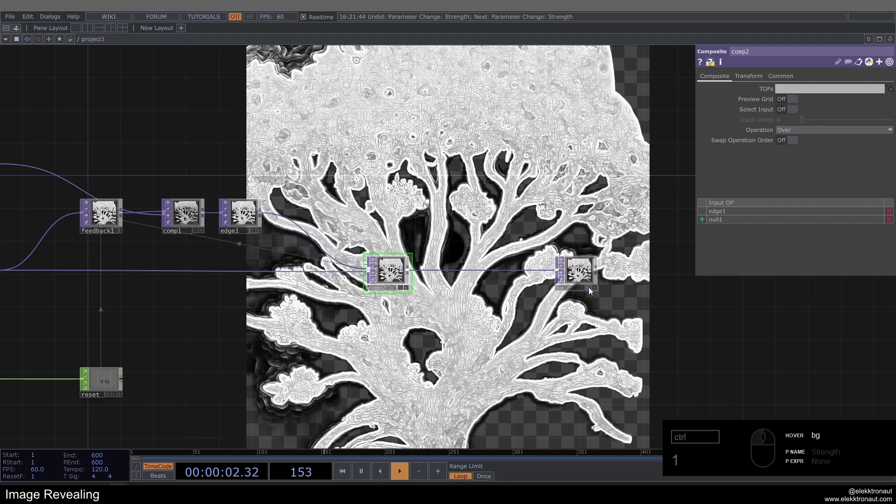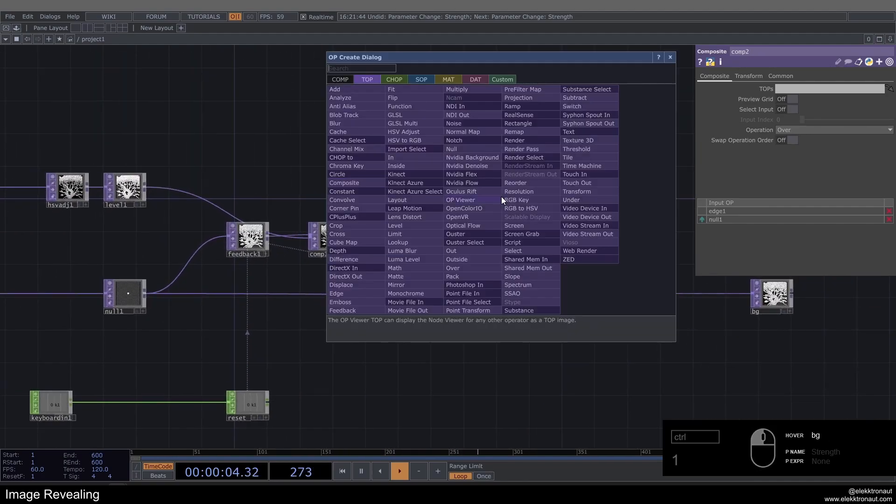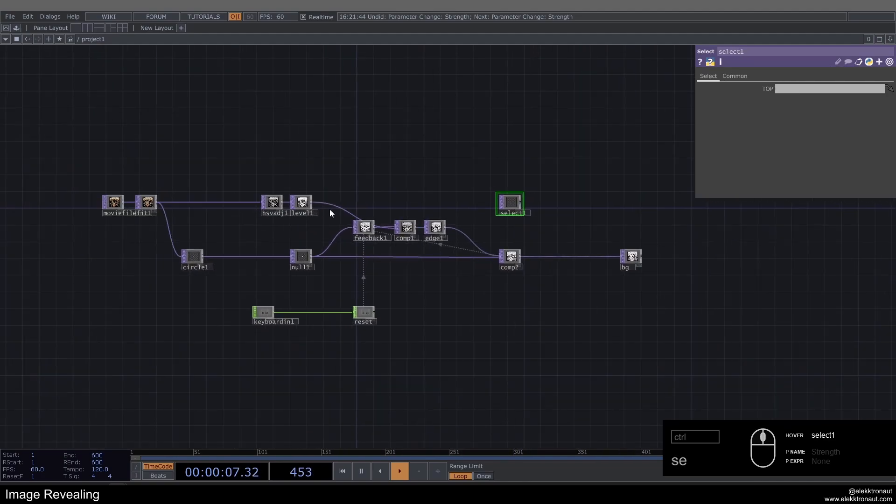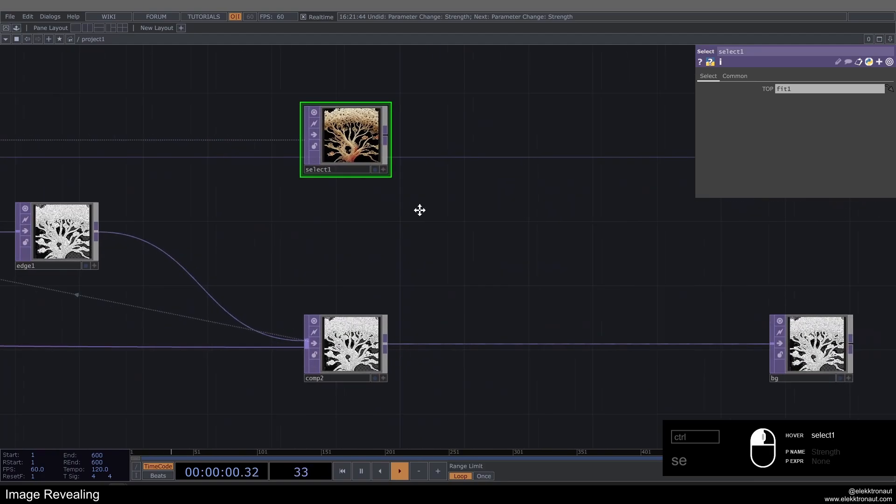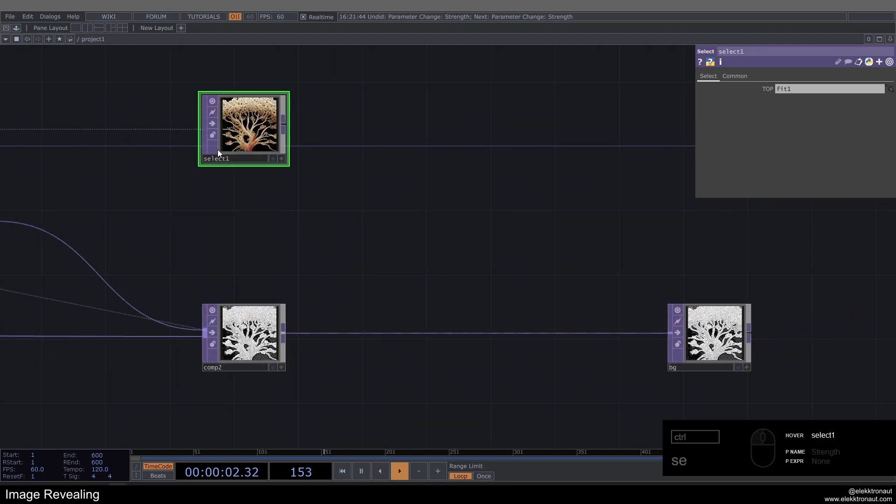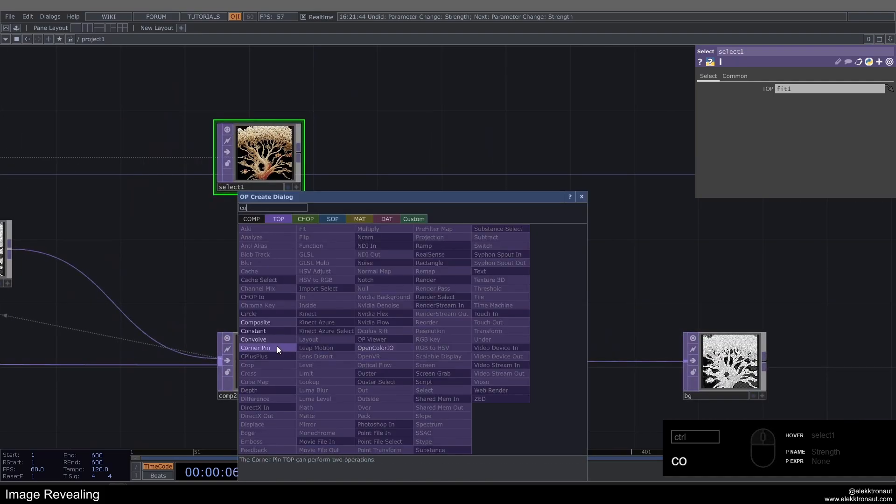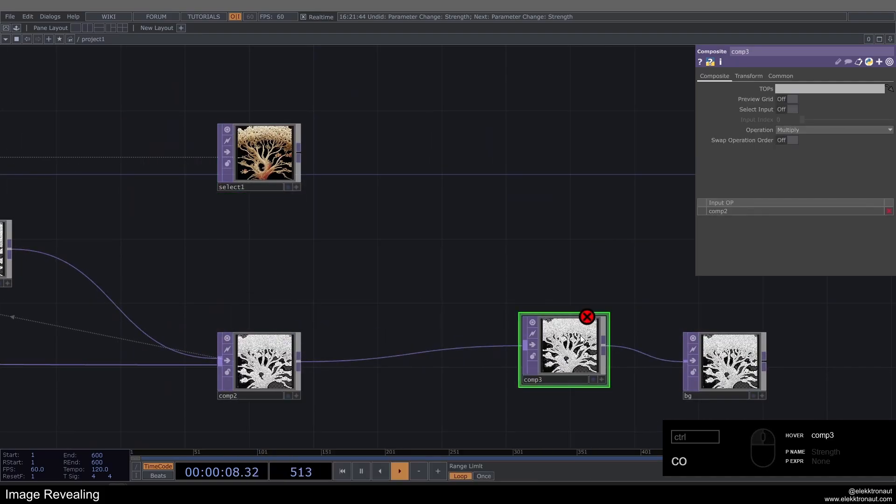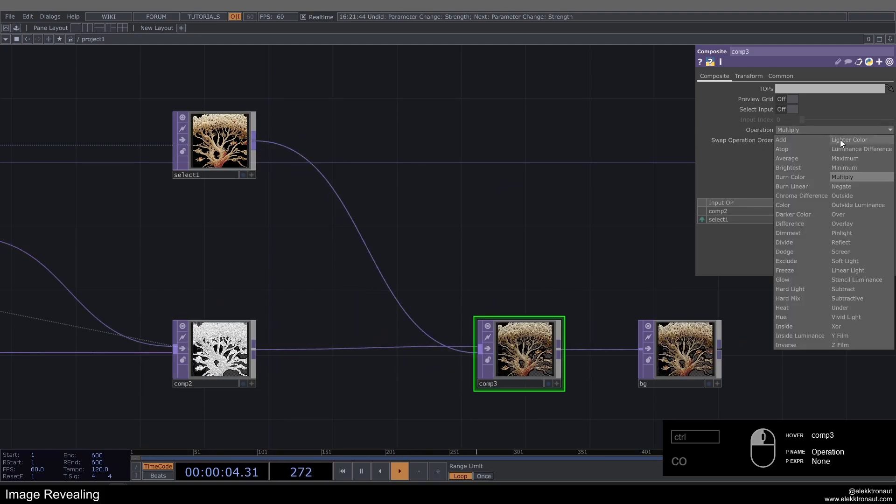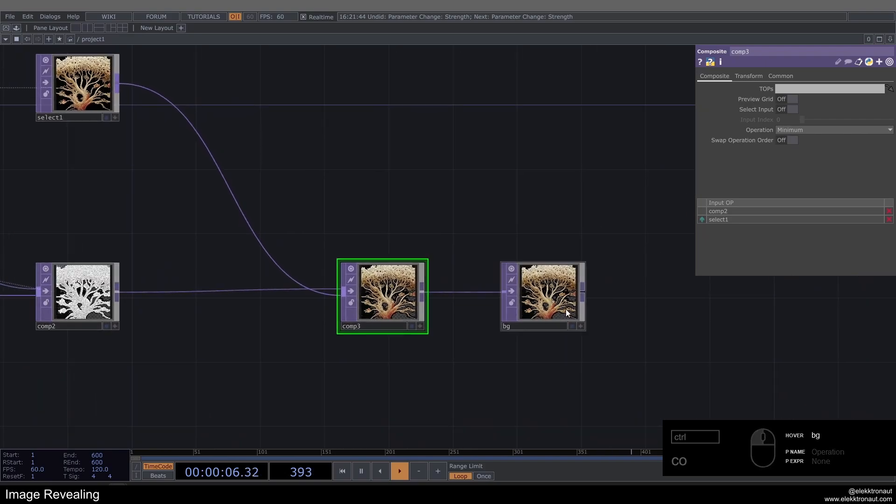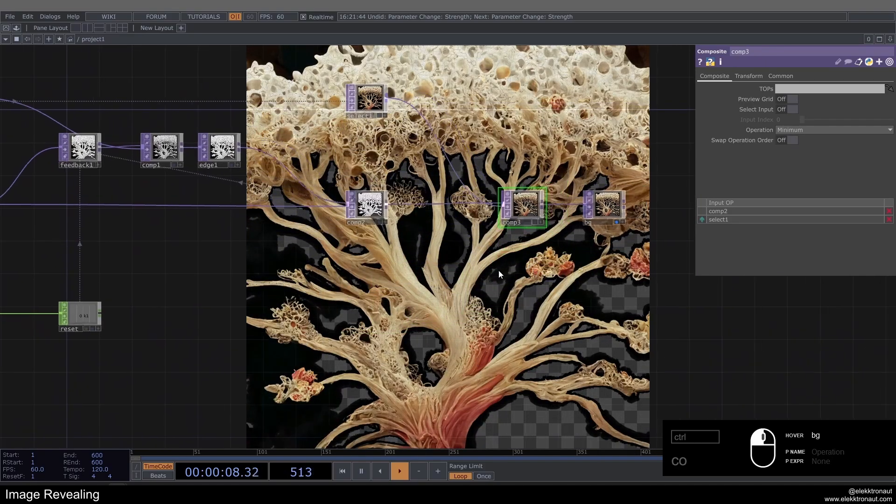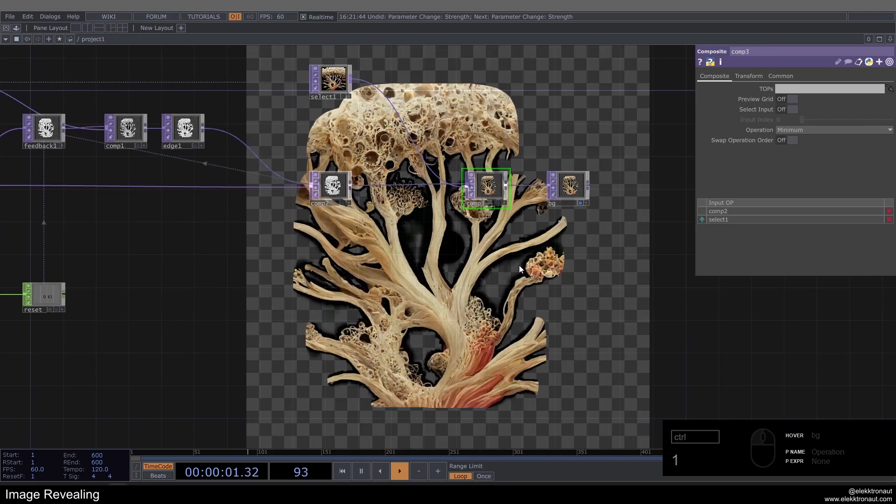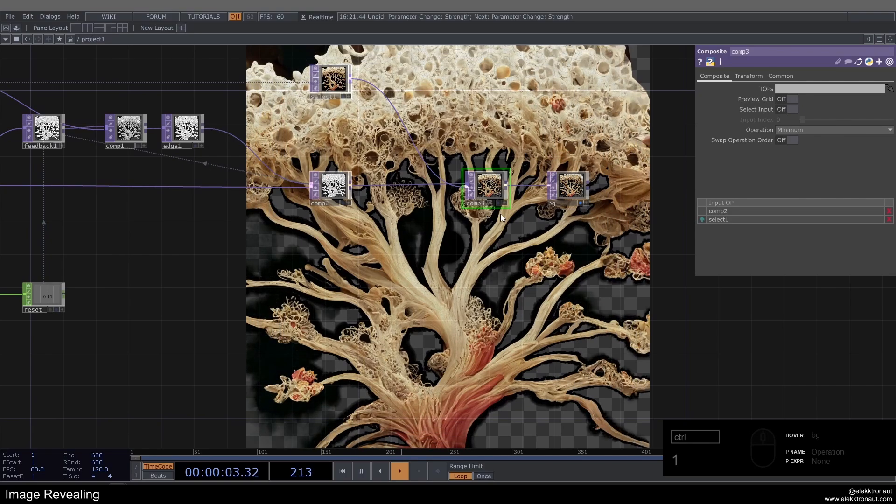So I'm just going to quickly turn this off and I'm going to add a Select TOP here. I'm just going to drag my Fit from over here onto it, so we're getting the original colored image. I'm going to use a Composite here to composite that original image with the color with our feedback output. I'm going to change the operation here to Minimum and just display that in the background again. So now if I hit one again, we can already see this effect is working pretty nicely.